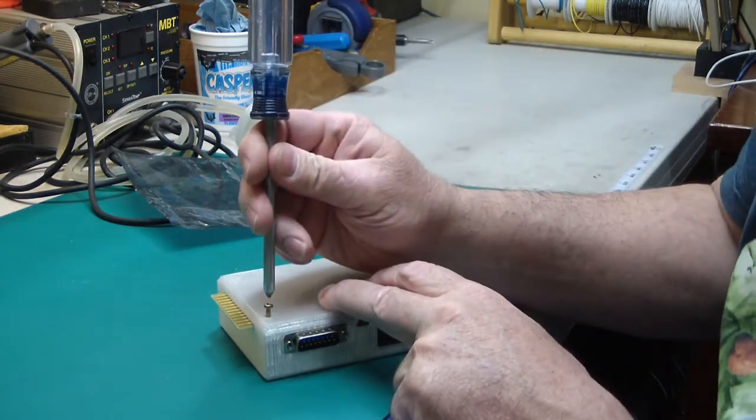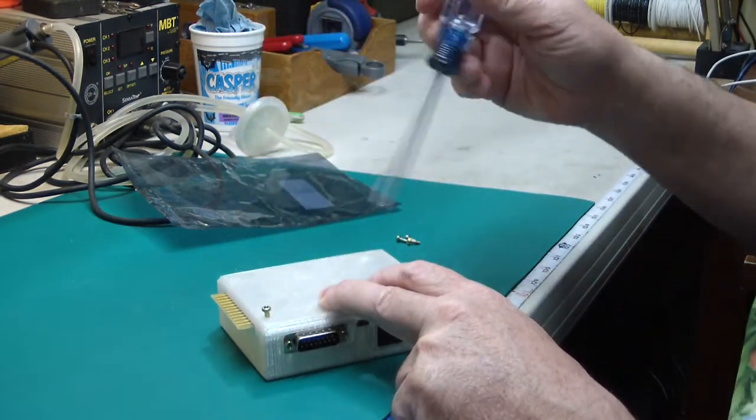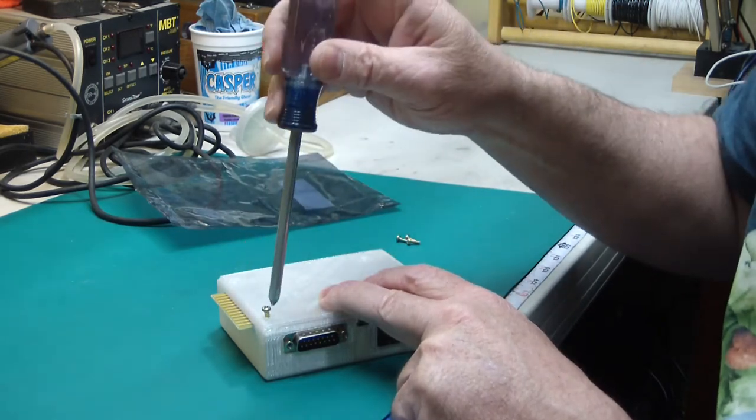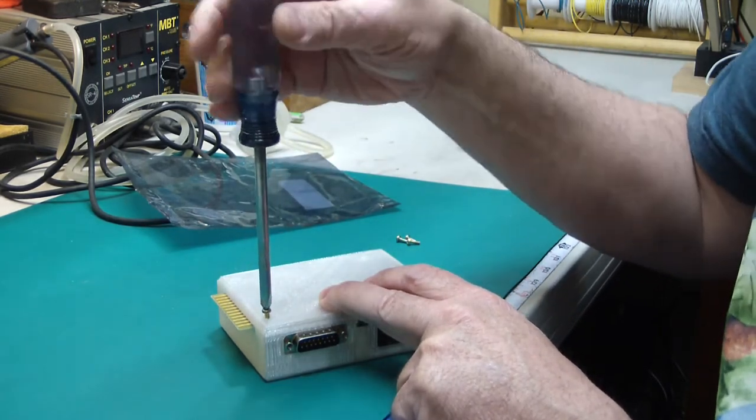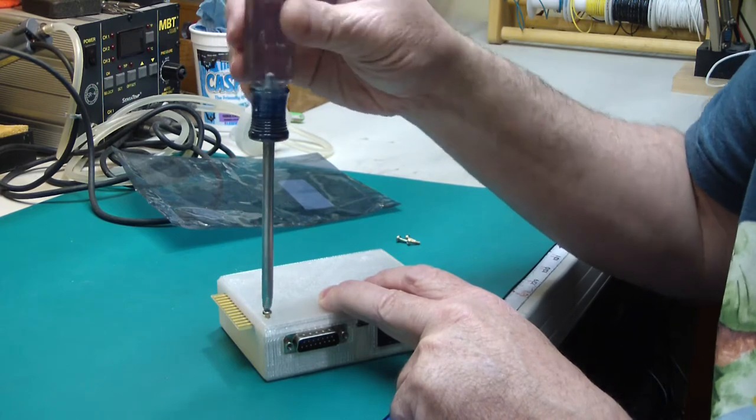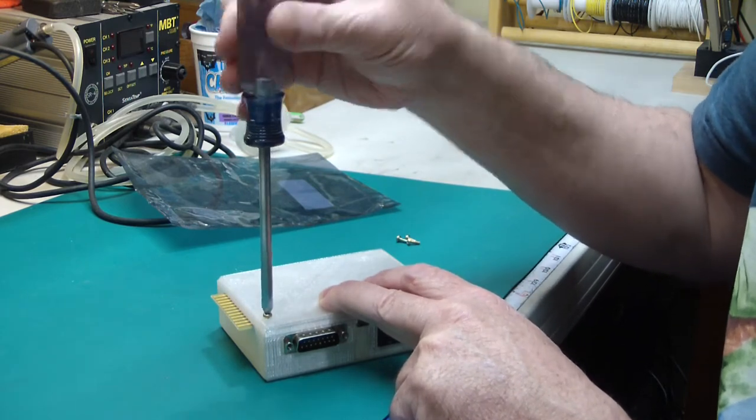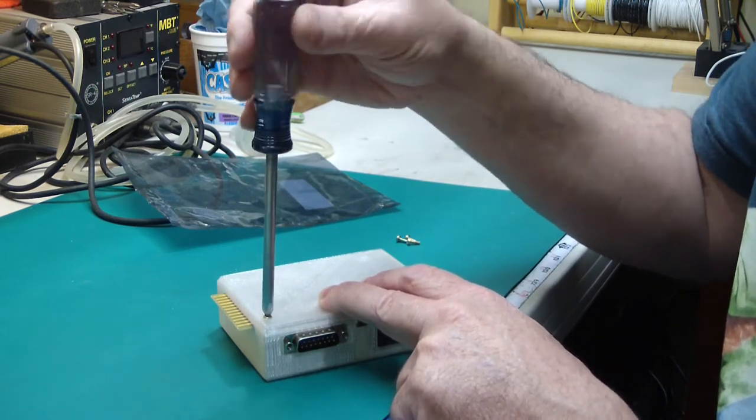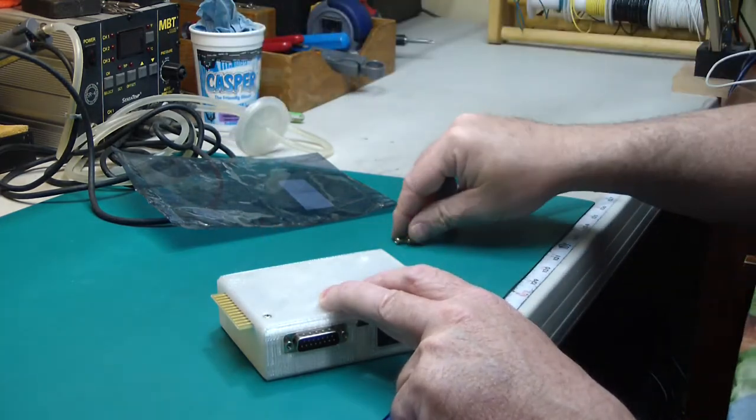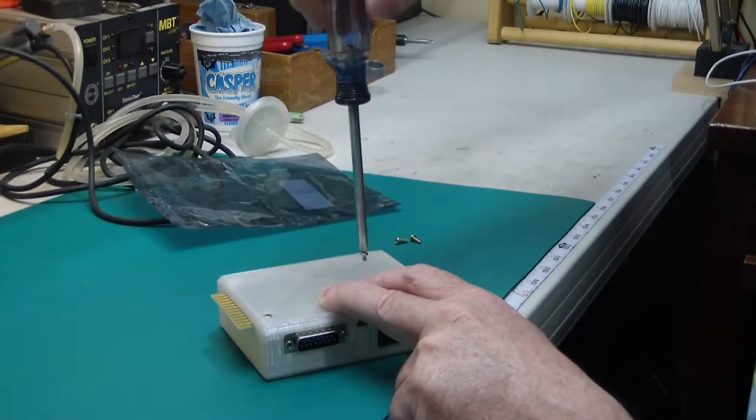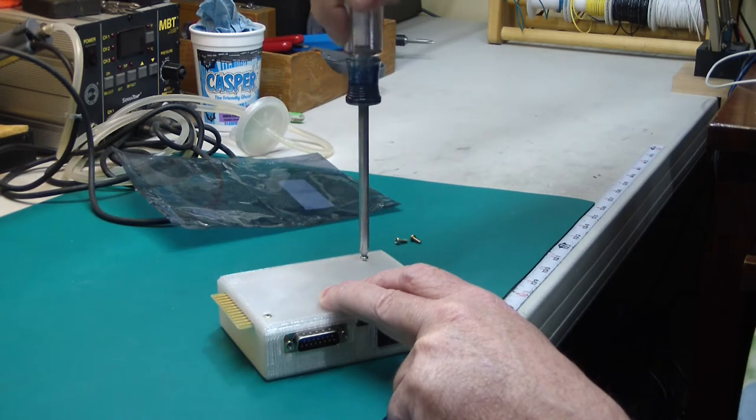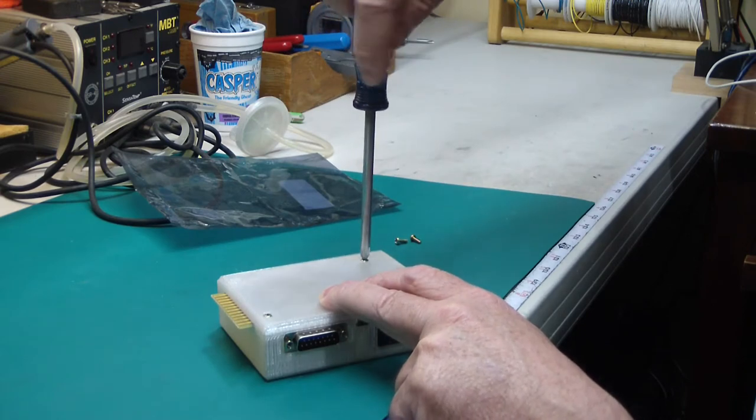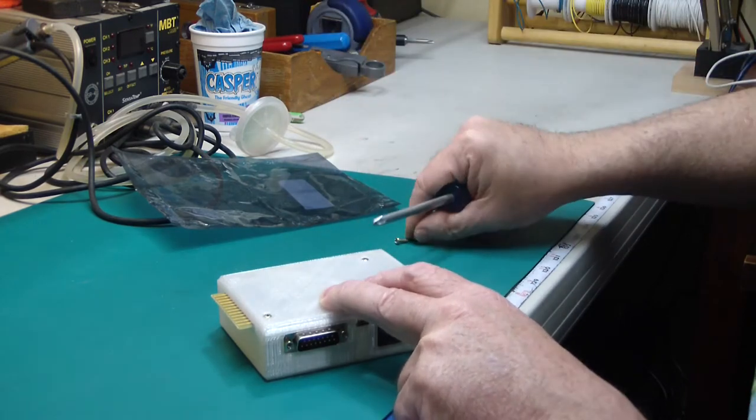It's a pretty good case design except I think eventually I'll print a cover for that card edge connector there, because that is just screaming out to be touched up against something or have something inductive dropped on it and cause all sorts of nasty problems. The screws I just found in my junk box and I happen to have four that were about the same and they worked perfectly.